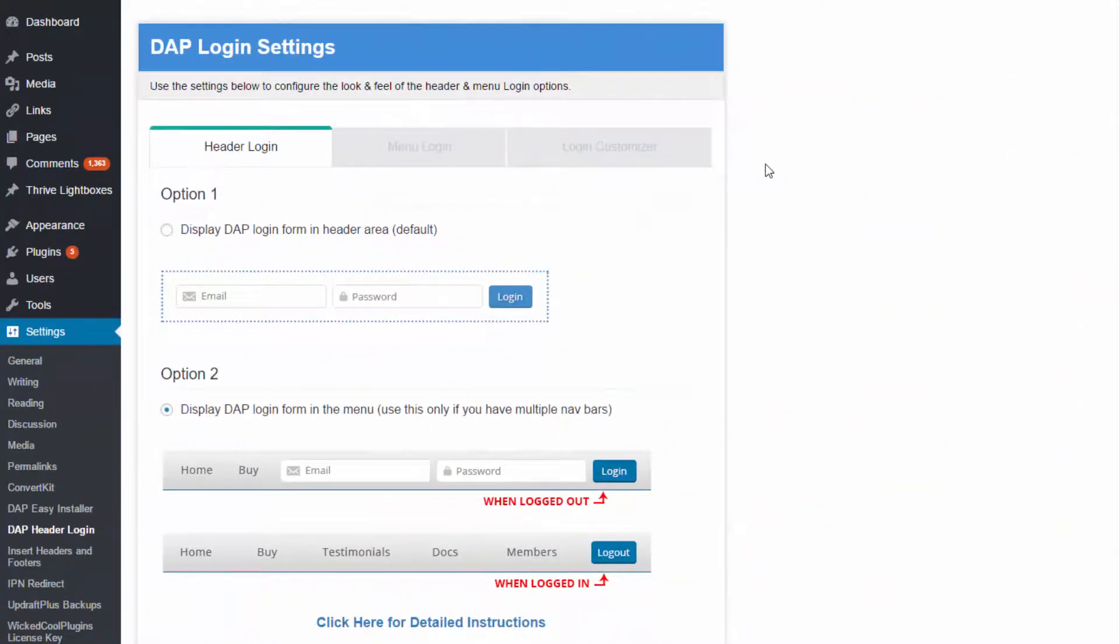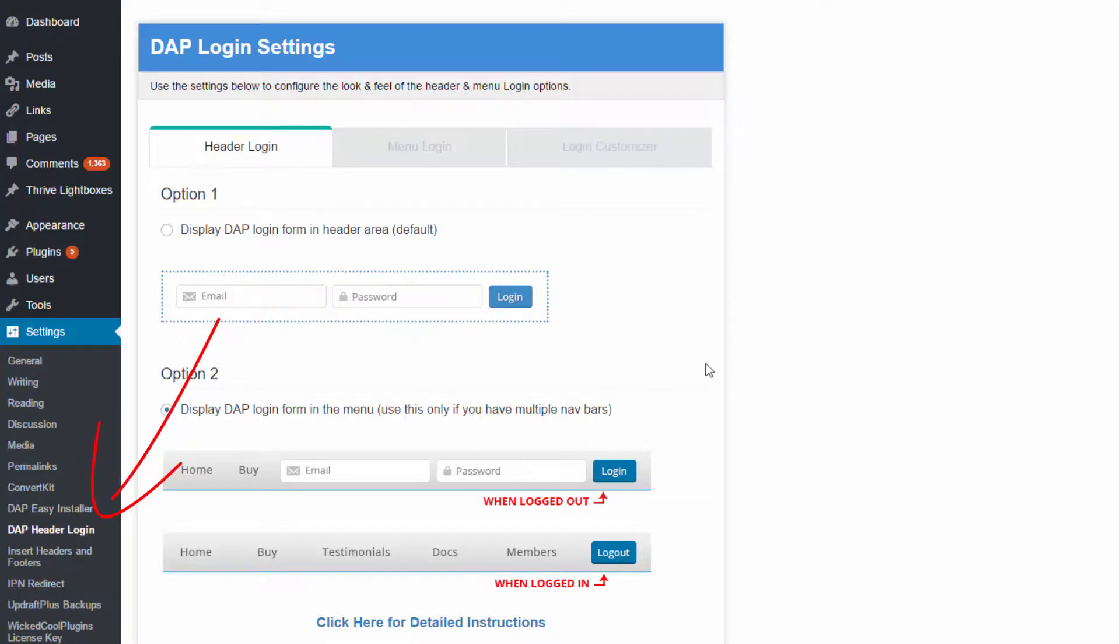Now if you're looking for instructions on how to install and how to set up the Header Login plugin, be sure to watch the next video where I'll take you behind the scenes to show you how to install and how to set up the Dapp Header Login plugin.